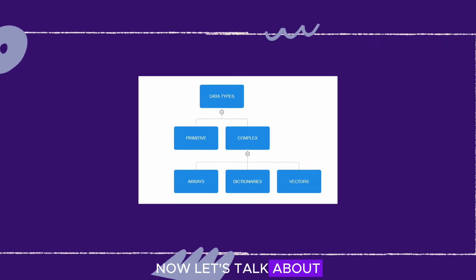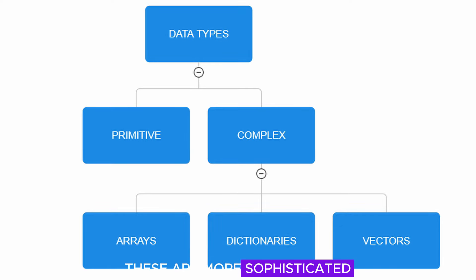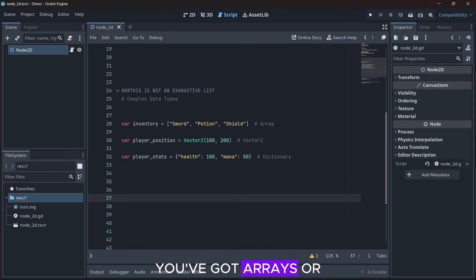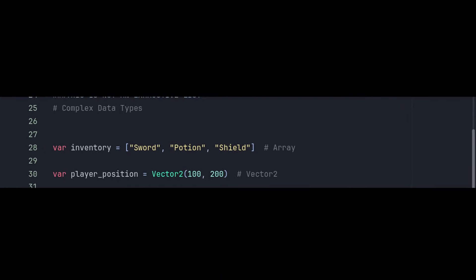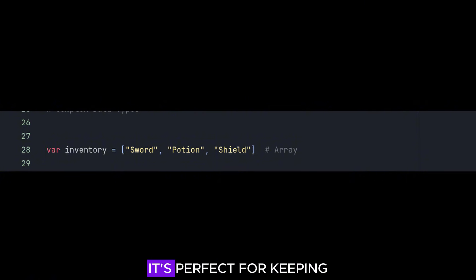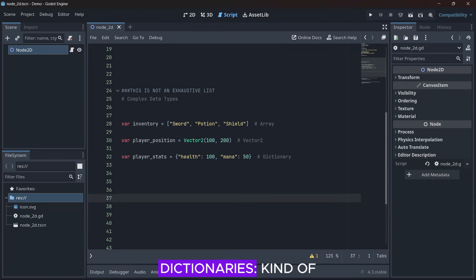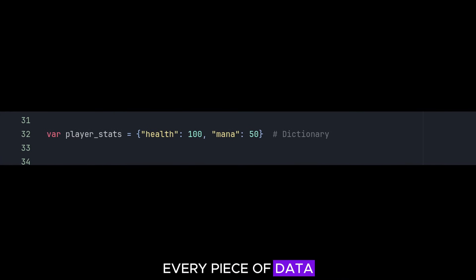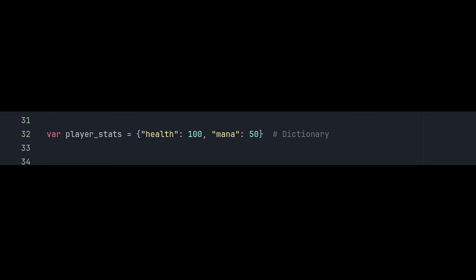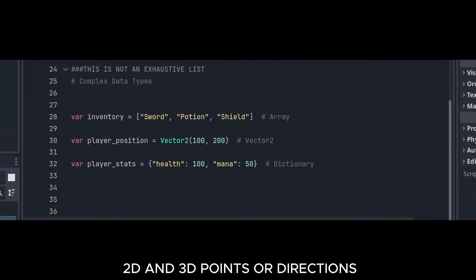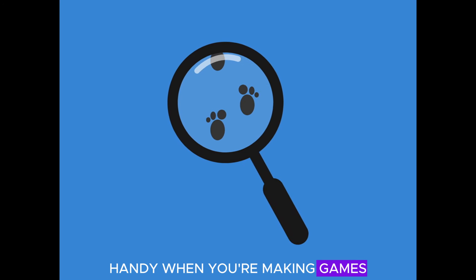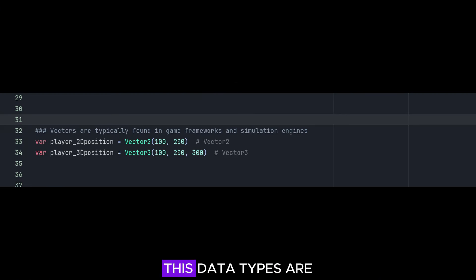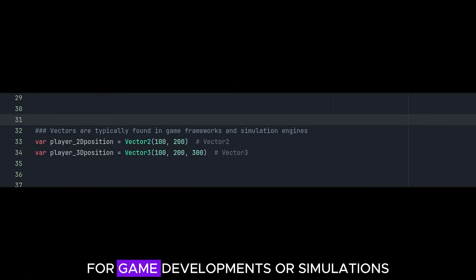Now, let's talk about complex data types. These are more sophisticated versions of primitive data types, designed to store more complex information. We've got arrays, or lists — like the name implies, it's a list of different pieces of data, perfect for keeping track of multiple values. Dictionaries — kind of like how every word in a real dictionary has its definition, every piece of data or value has a unique label or key. Vectors — these store 2D and 3D points or directions, handy when you're making games and need to know where something is on a screen or in 3D space. These data types are usually found in frameworks for game development or simulations.